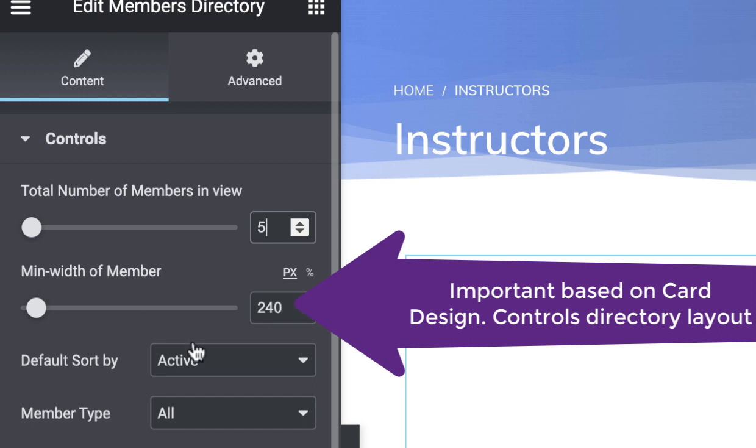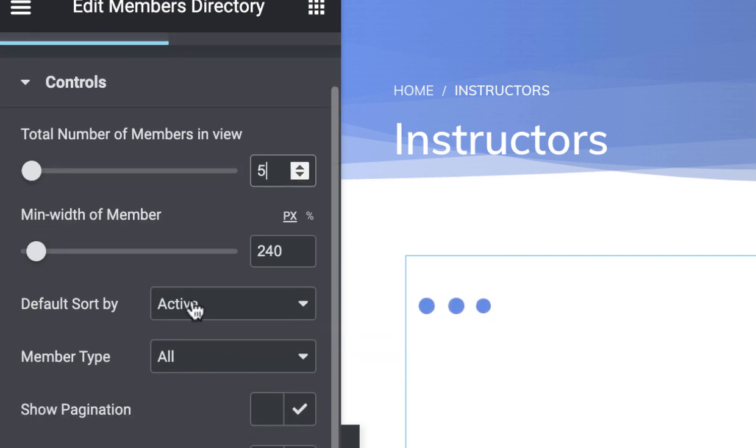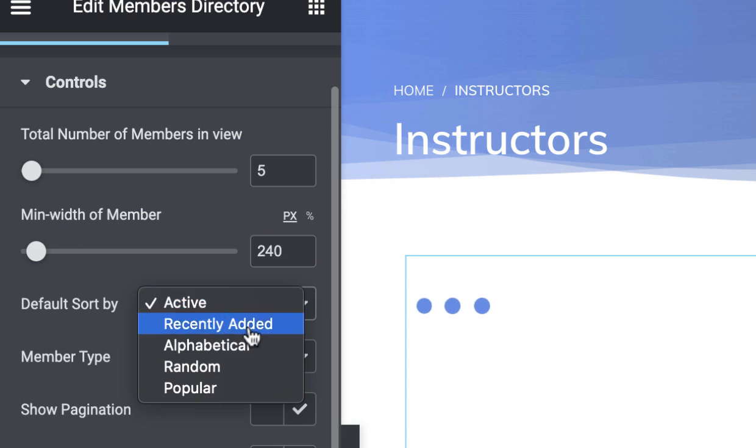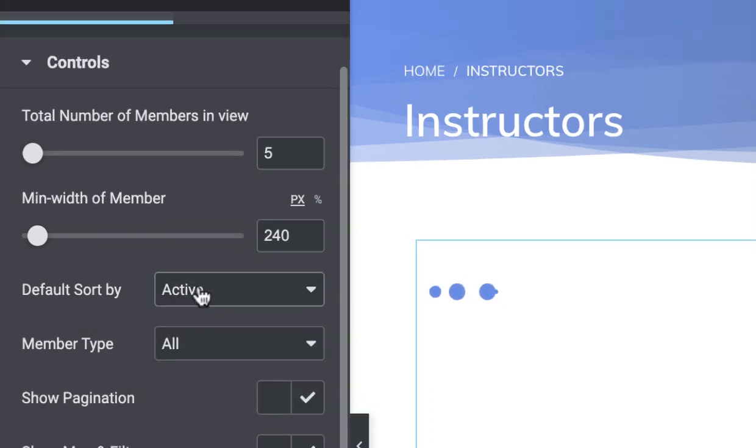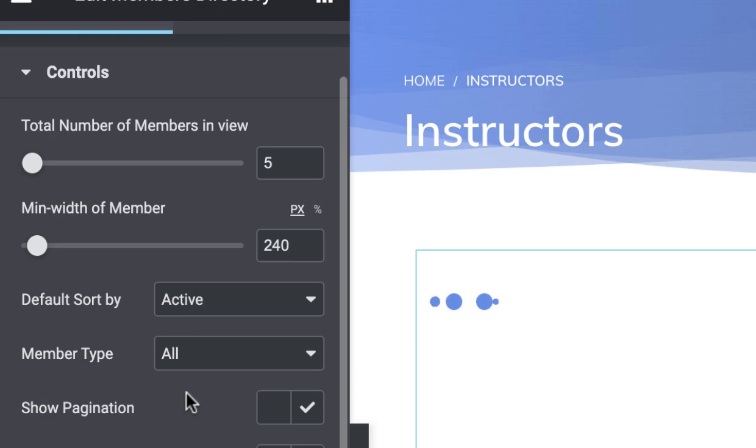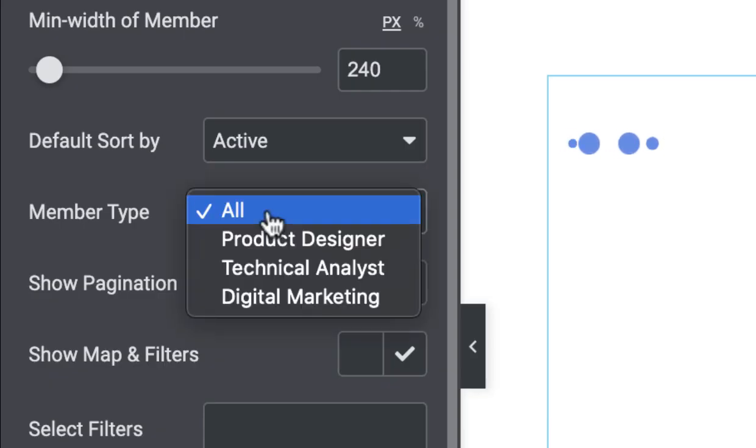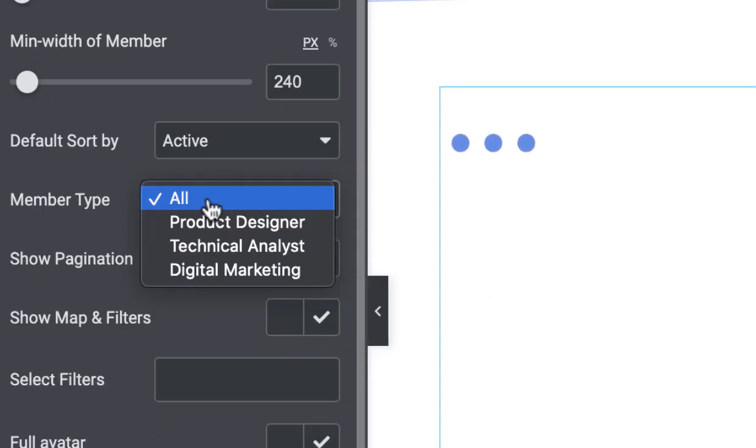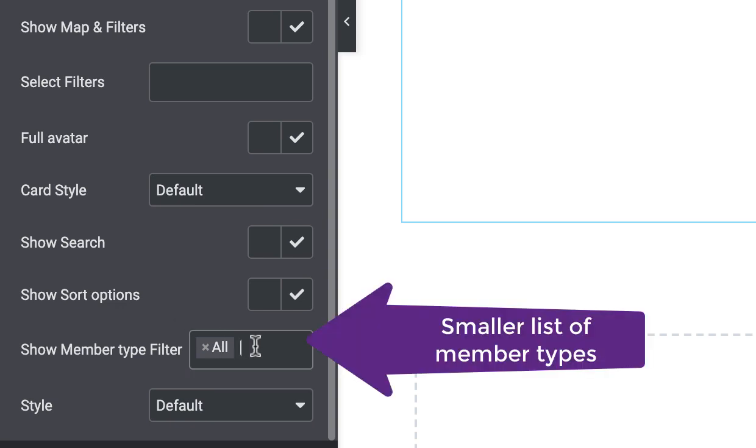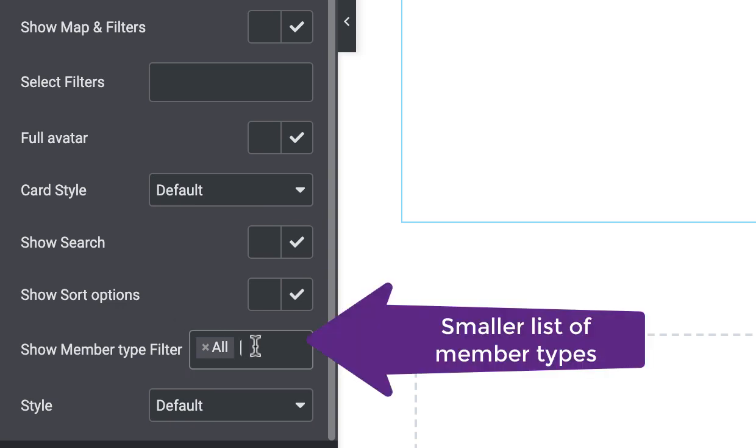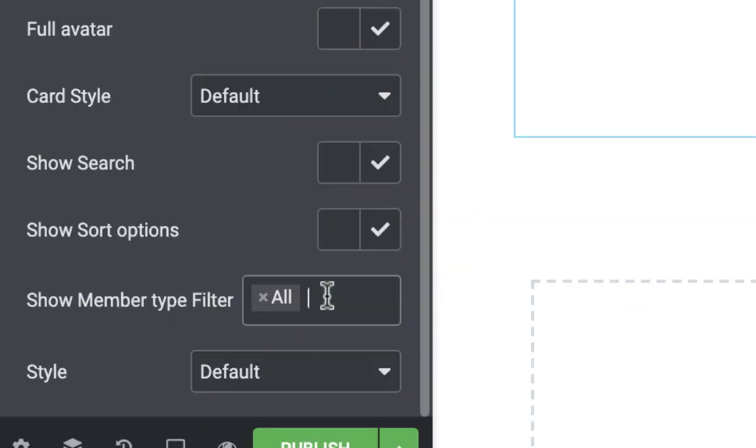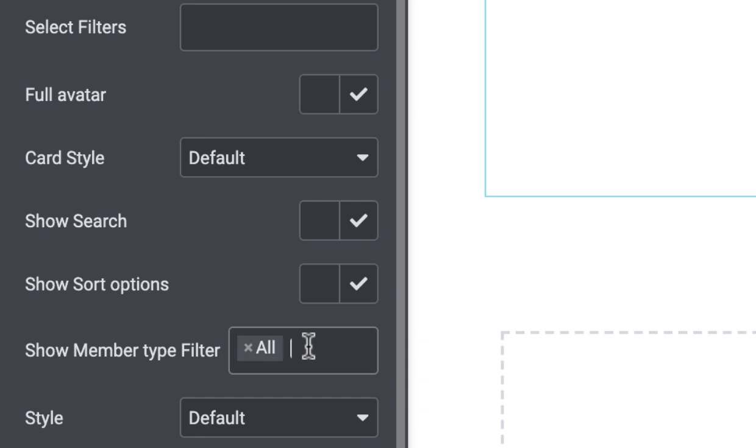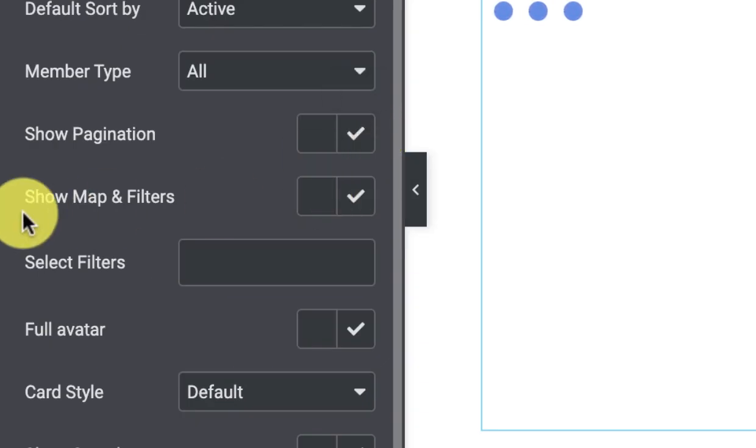There's a default sort by which are available for the BuddyPress directory. We have the member types, so here you can select which member type you want to show the filter for. You can also create a smaller list of member types. For example, if we want to create this page only for the instructors, we'll create two different member types for the instructors and then select those member types only. Then we have the pagination.